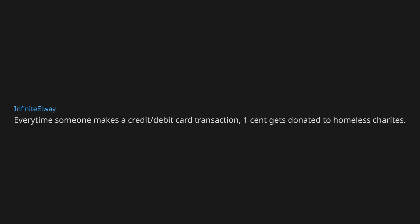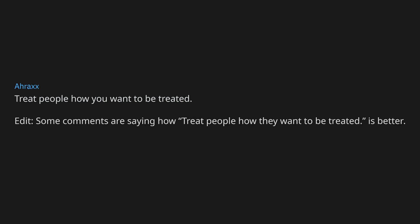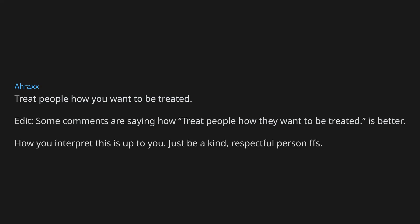Turn the lights off when you're not in a room. Every time someone makes a credit debit card transaction, one cent gets donated to homeless charities. Everyone has to pull my finger when I ask them. Love yourself. LSD every Thursday 10 AM. Treat people how you want to be treated. Edit, some comments are saying how treat people how they want to be treated is better. How you interpret this is up to you. Just be a kind, respectful person for fuck's sake.